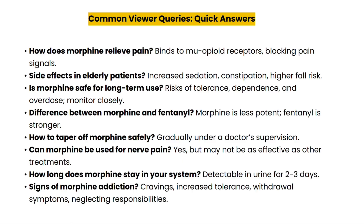What's the difference between morphine and fentanyl? Morphine is less potent than fentanyl; fentanyl is significantly stronger and often used in acute care settings. How do you taper off morphine safely? Tapering should be done gradually under a doctor's supervision to minimize withdrawal symptoms. Can morphine be used for nerve pain? Yes, morphine can be used for severe nerve pain, but it may not be as effective as treatments specifically designed for neuropathic pain. How long does morphine stay in your system? Morphine can be detected in urine up to two to three days after the last dose, depending on various factors.